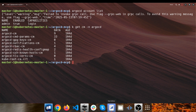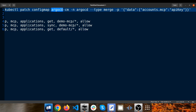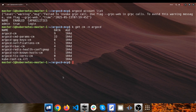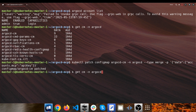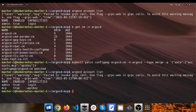Let's create a new account. The first step is adding data to the Argo CD config map, something like: accounts.mcp=apiKey. 'MCP' is just the name of the account I want to create, and its capability is apiKey. If I type 'argocd account list' once again, there is a new account called 'mcp' with the apiKey capability. I didn't provide login capability for the MCP account because I don't want to log in with this account — I just want to use its API key capability.